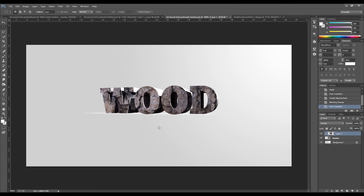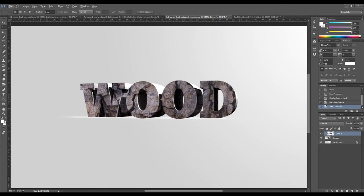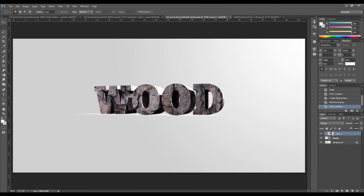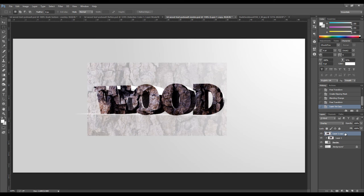Once you are happy with the result, apply the transformation. As you can see, we still have some white area of the text that's yet to be covered. So the next step, duplicate this layer.